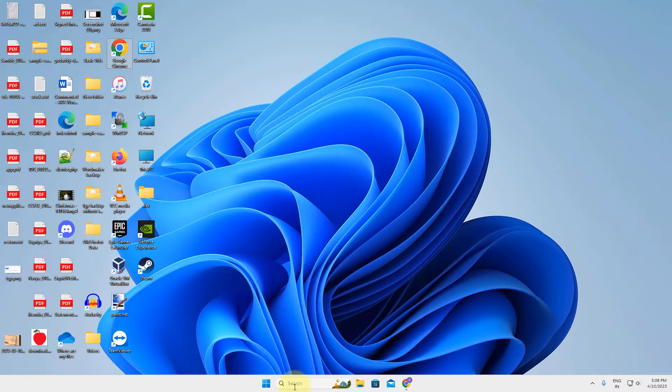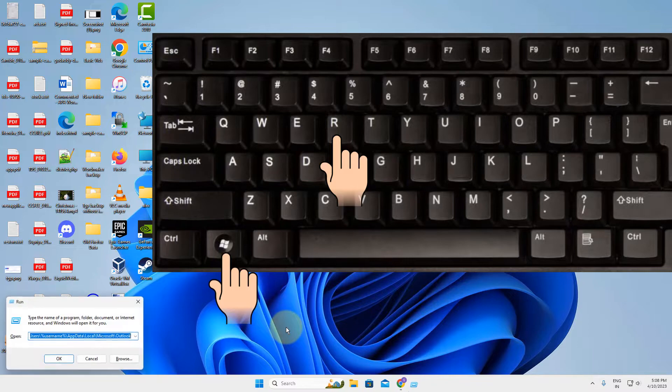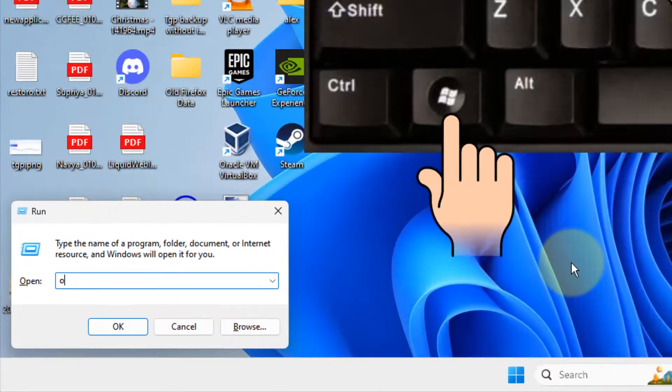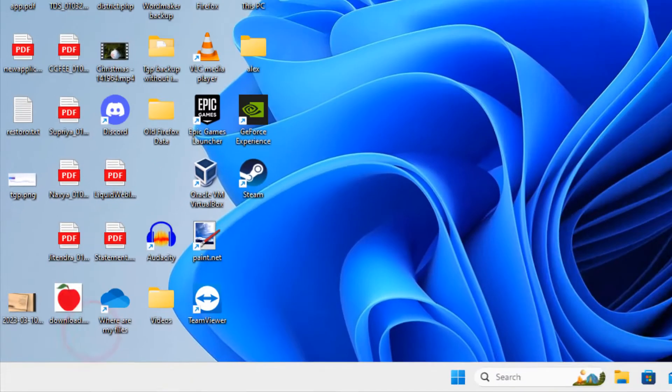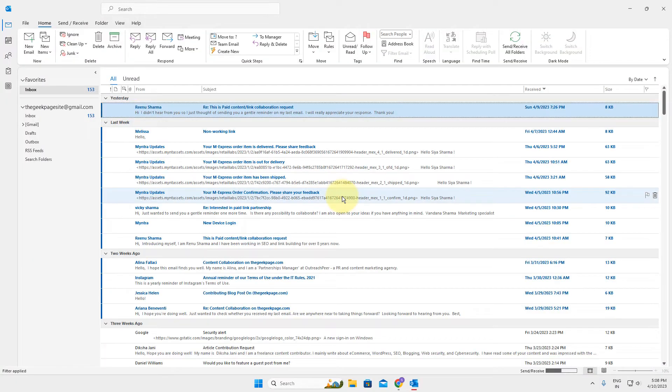If this does not fix it, the second method is to press Windows and R key together to open Run. Type outlook.exe space /safe and click OK. This will open Outlook in safe mode.